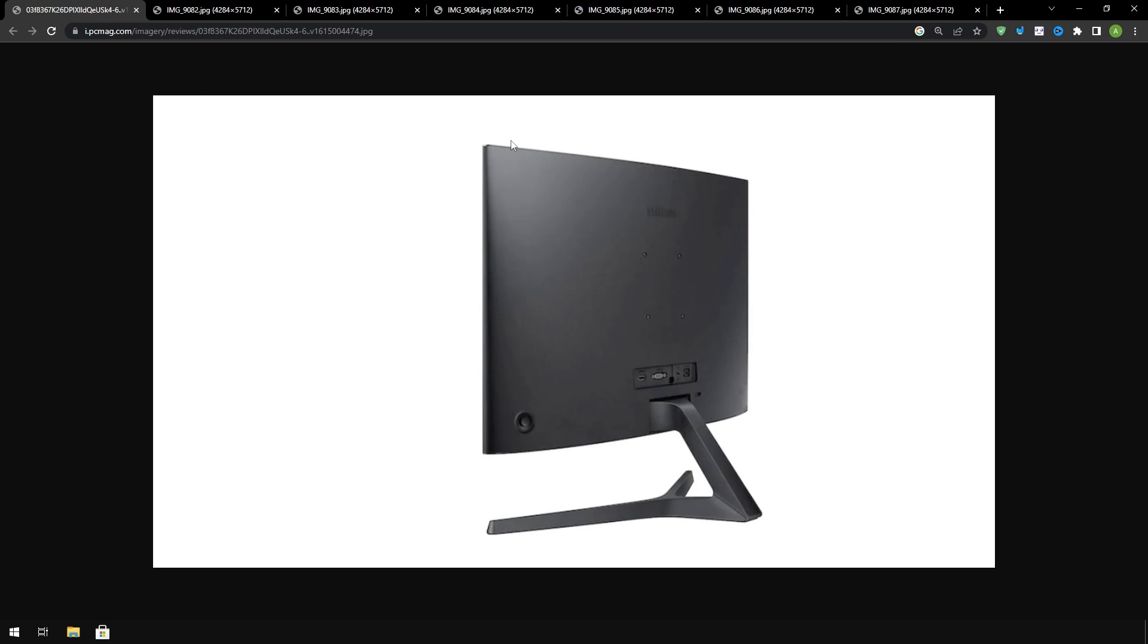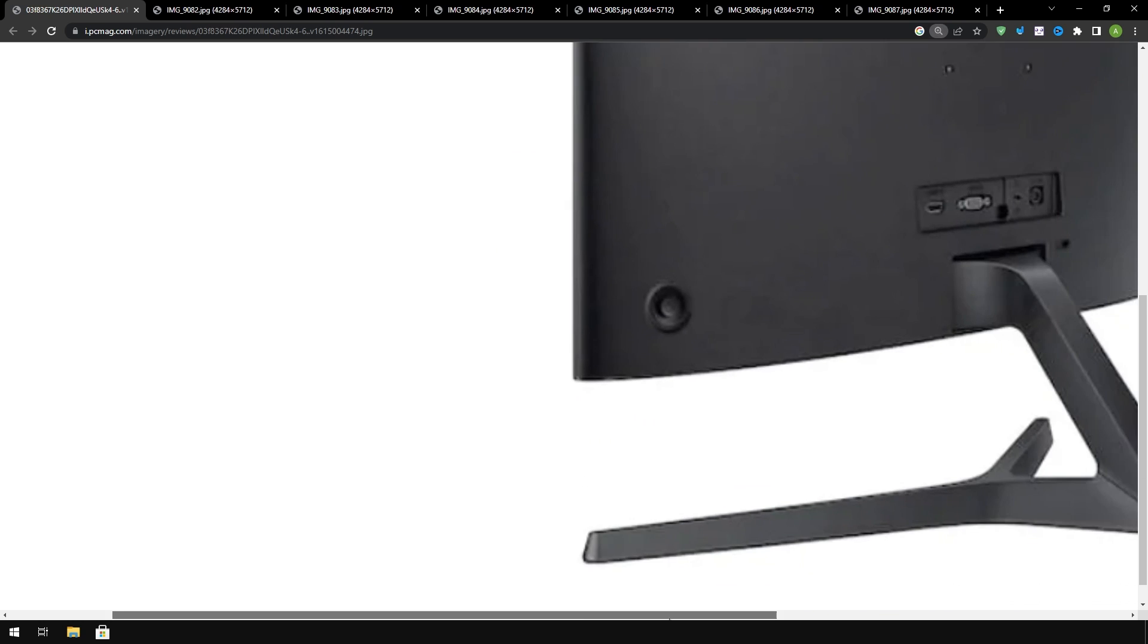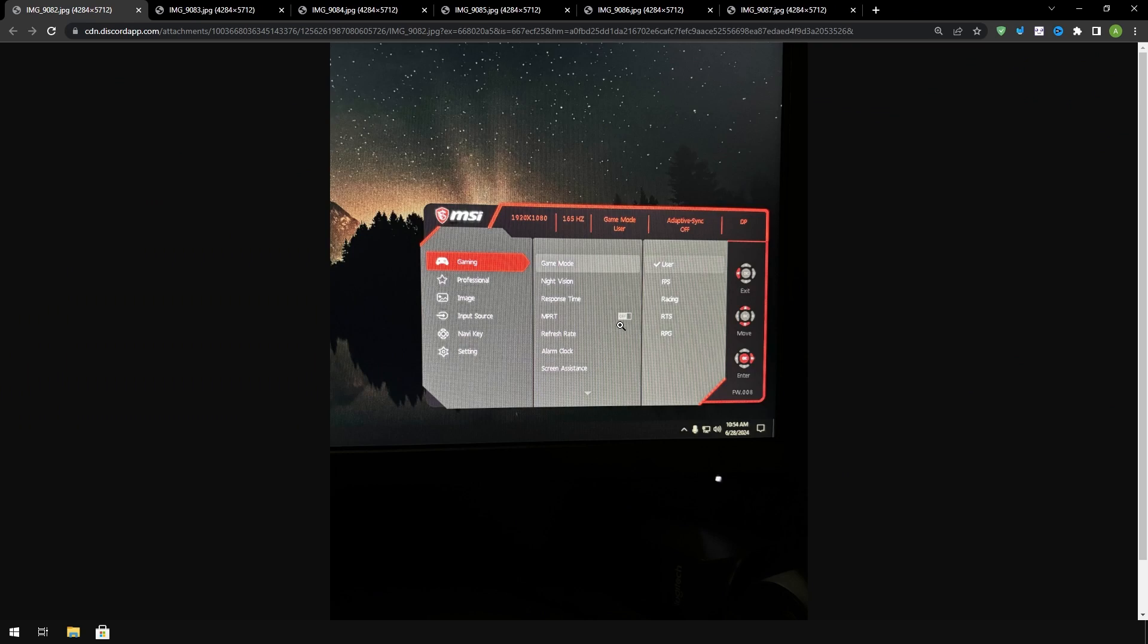Now for those who don't know how to actually get into their monitor settings there should be a little button or joystick at the back of your monitor. Like for example this Samsung monitor there's a little joystick in the back corner right here if you guys see it. You'll just have to play around and figure out how to use it to actually get into your monitor settings.